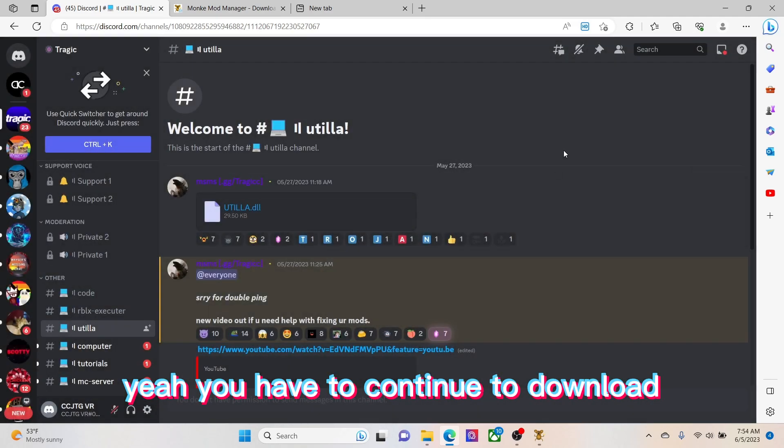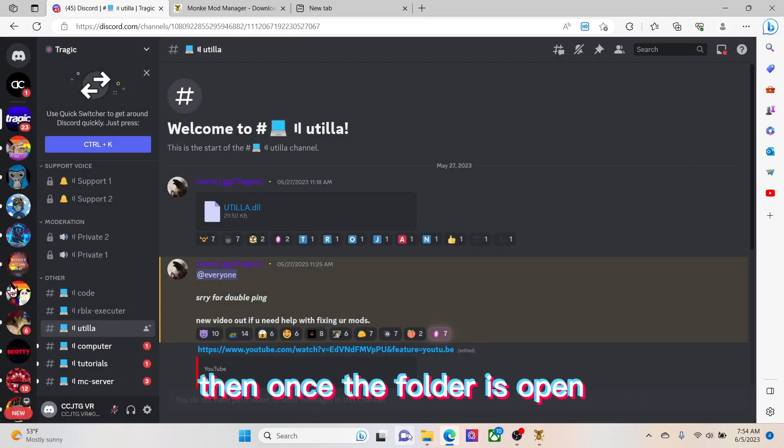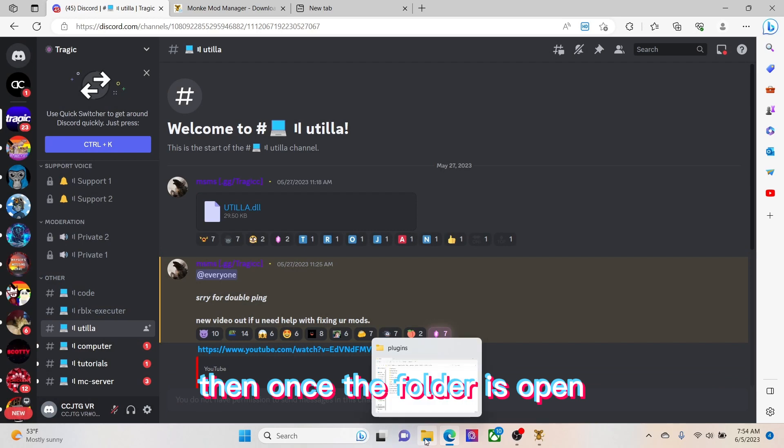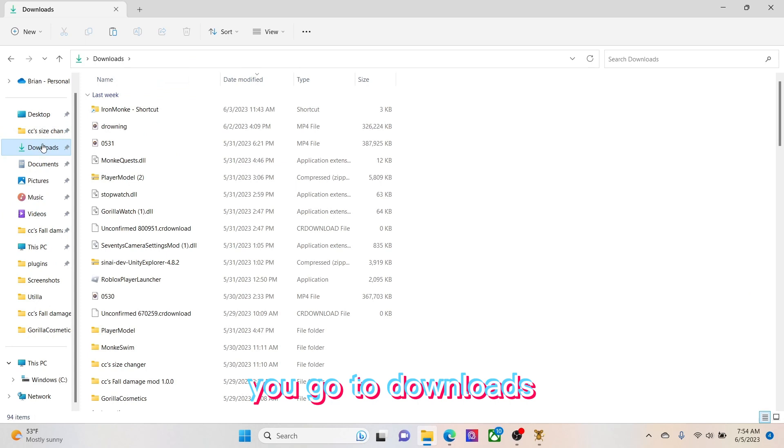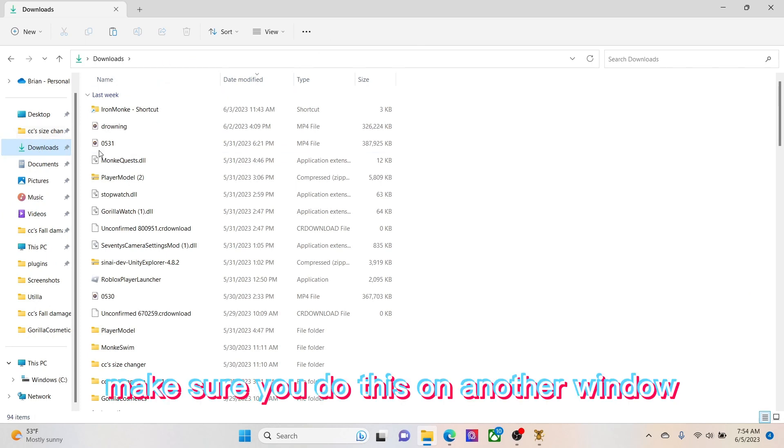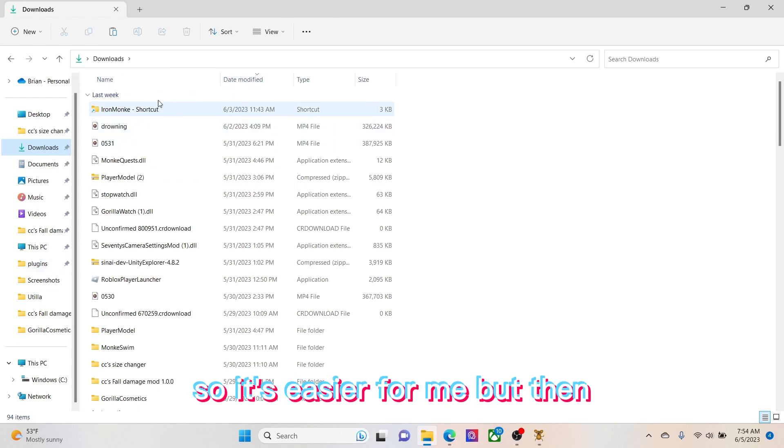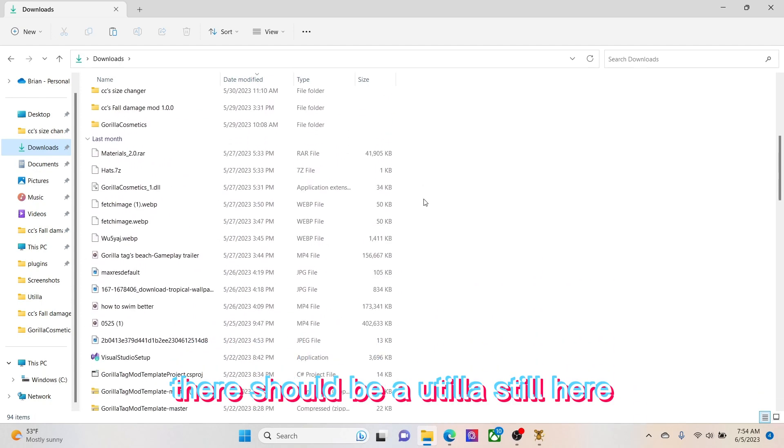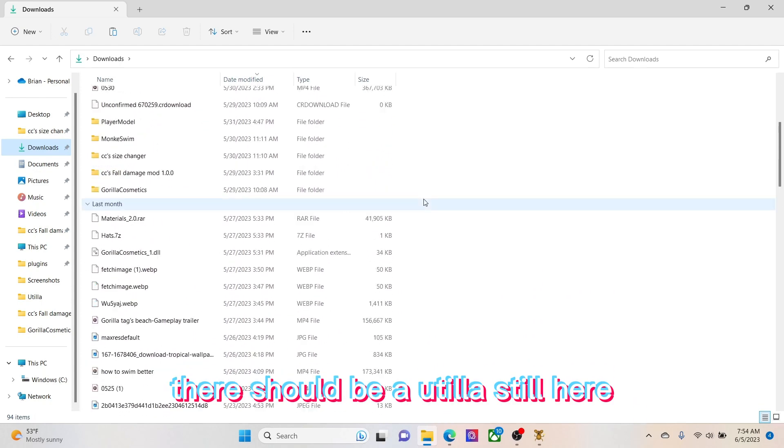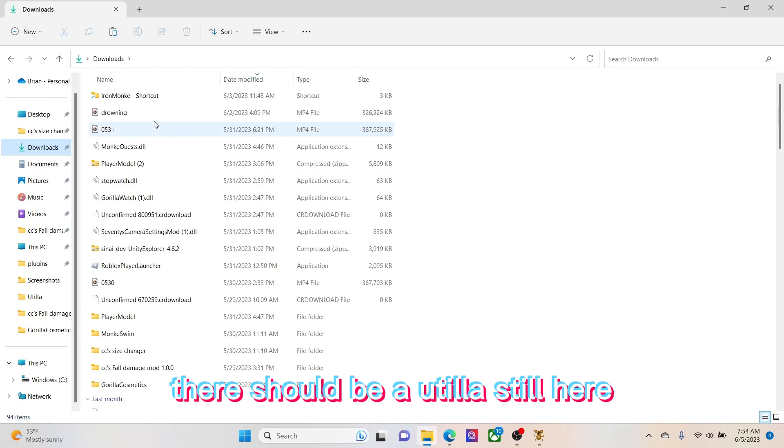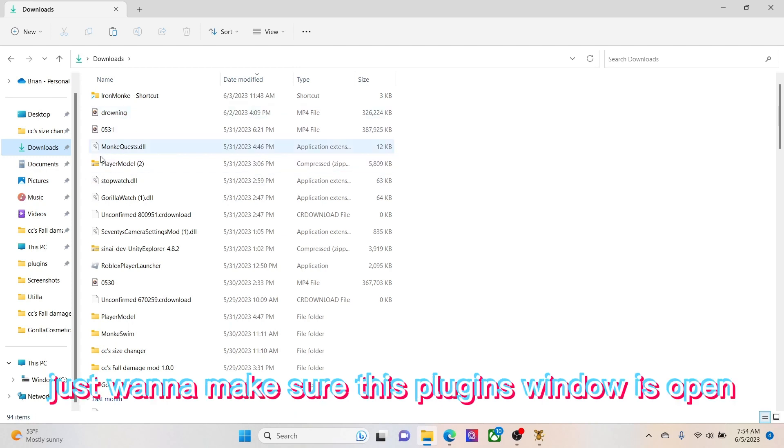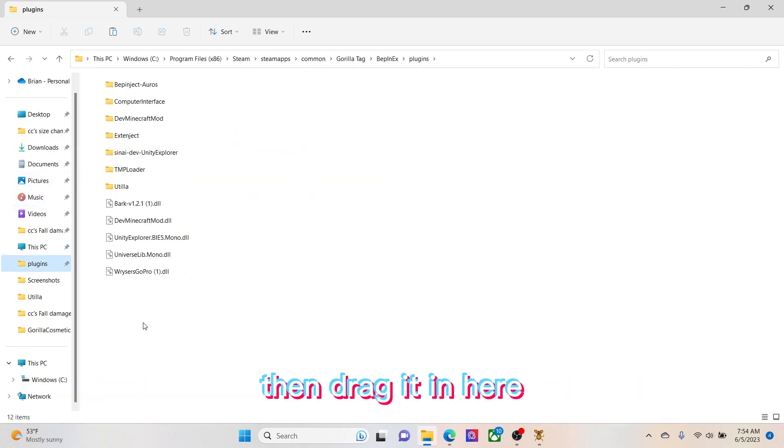Then once the folder is open, go to downloads. Make sure you do this on another window. I already have plugins right here, so it's easier for me. But then there should be Utilla DLL here. Just want to make sure this plugins window is open and drag it in here.